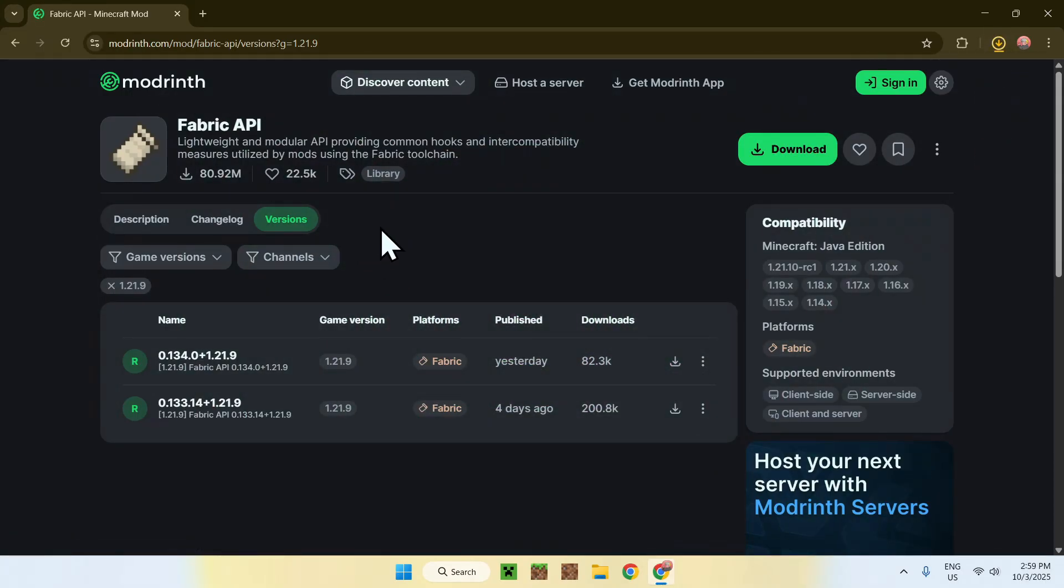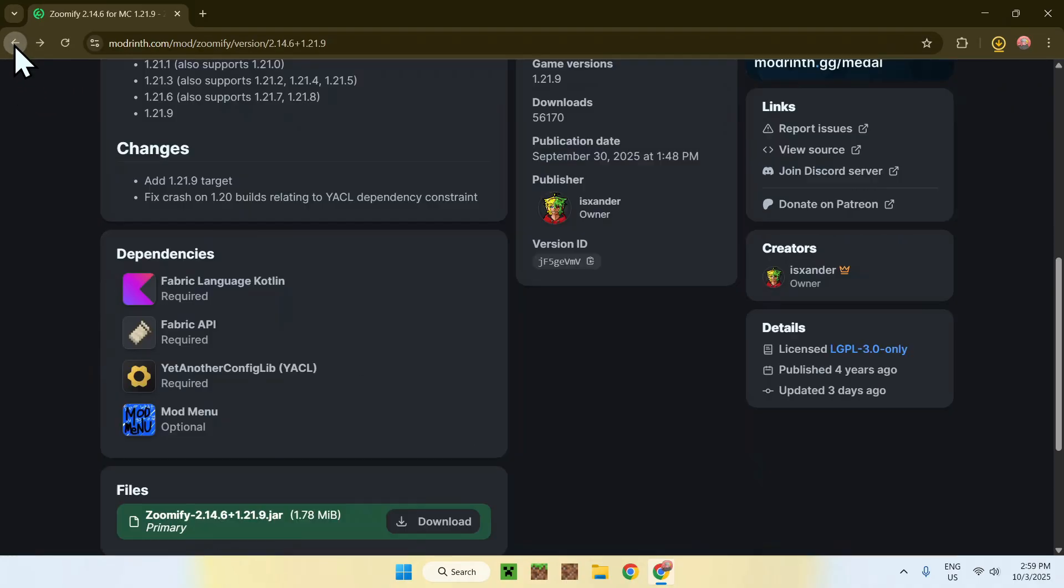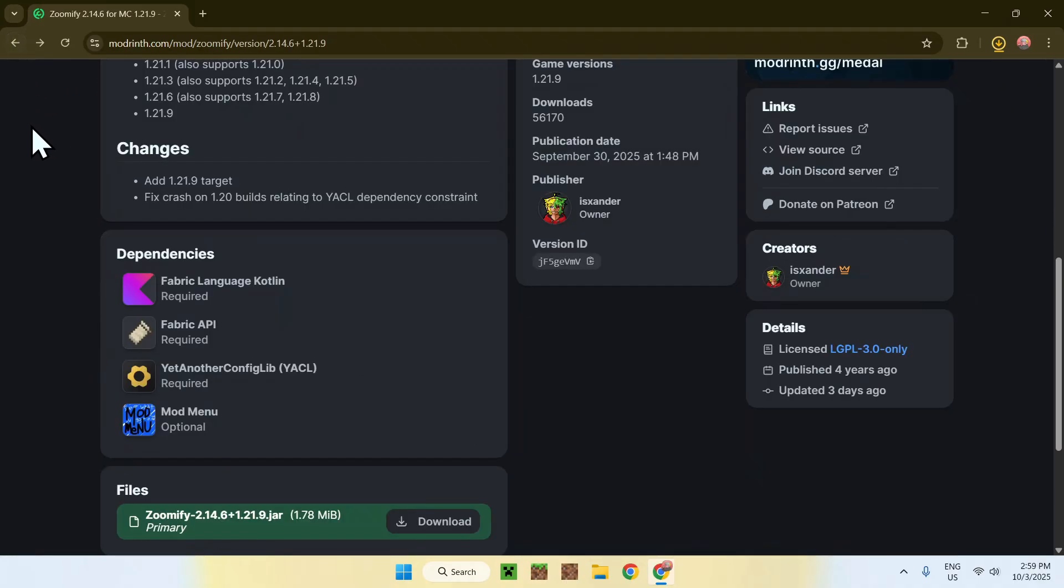And now, for the last thing, simply go to the top of your web browser here, to the top left. Click it a couple times to go back to this page. And now, go to Yet Another Config Lib. Click on this button.